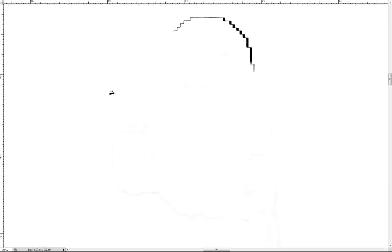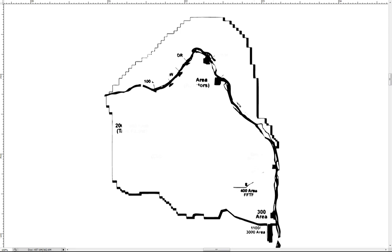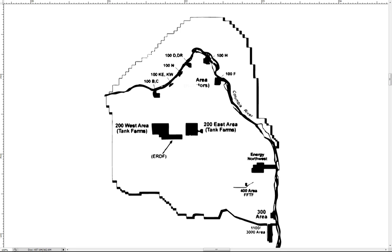The site was divided into six administrative areas, known as the 100, 200, 300, 400, 600, 700, and 1100 areas.